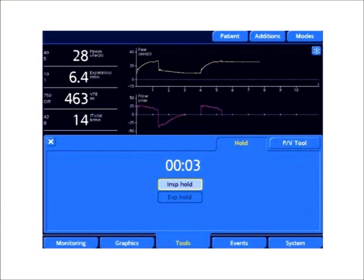The way to do this is to find a target P-High setting. Ideally, you want to do a plateau maneuver or measure a plateau pressure, and you do this by inspiratory hold maneuver.